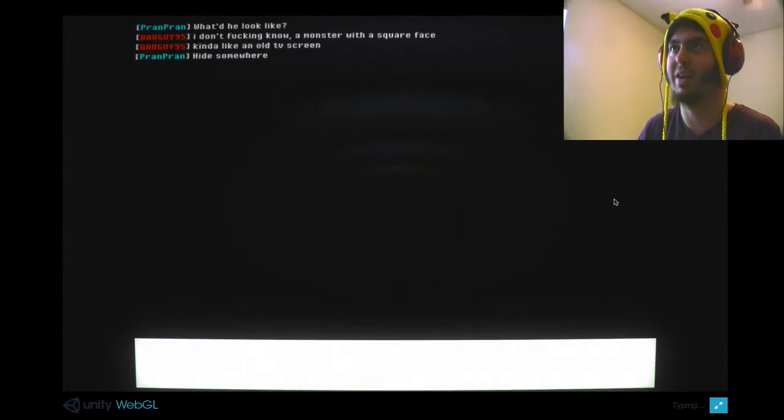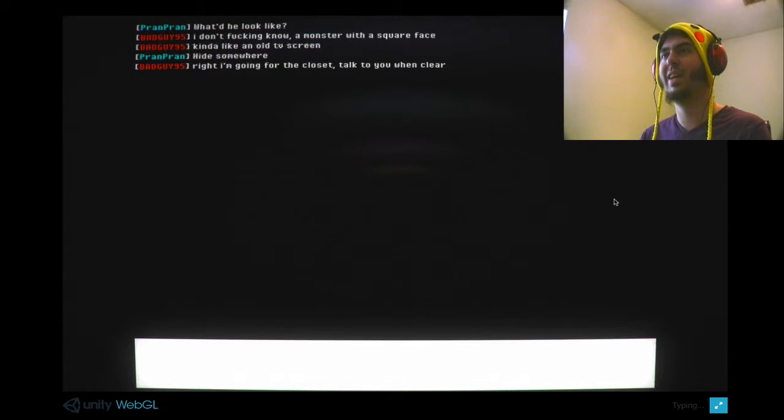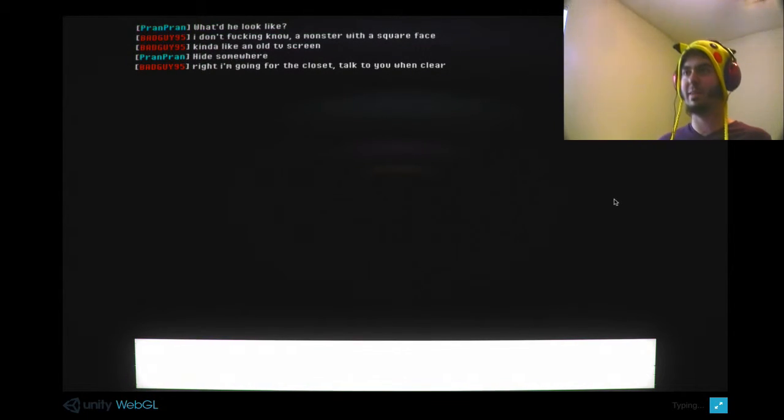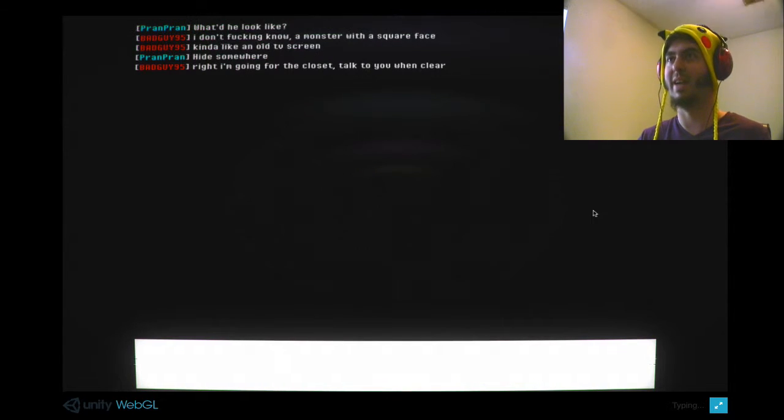Hide somewhere. I don't give a shit. Right, I'm going... Is there something in the background? I'm backing up a little bit. I swear there's something like right there. I'll talk to you when I'm clear. Okay. Holy shit, it's gone. I'm fine. Okay.